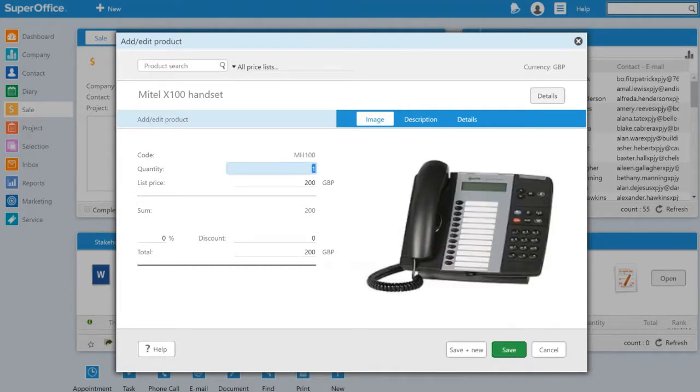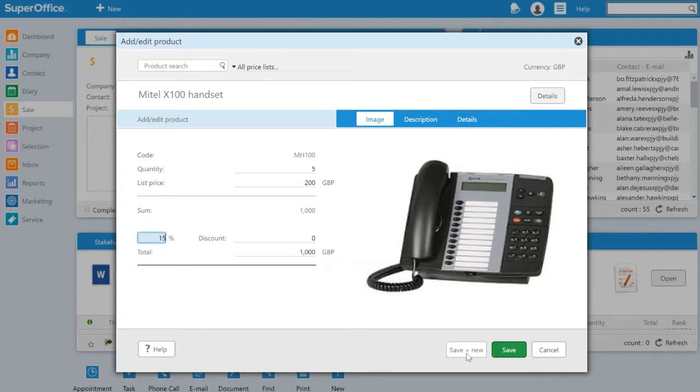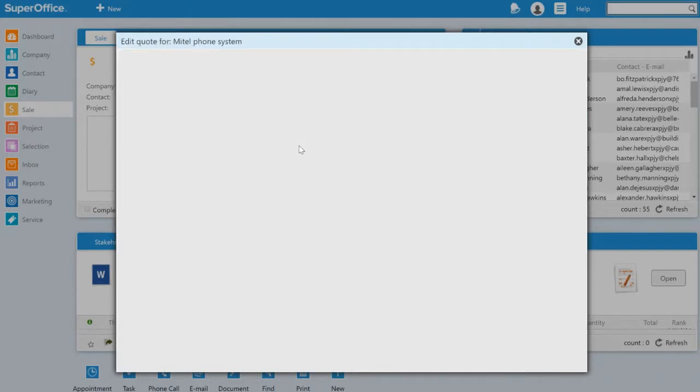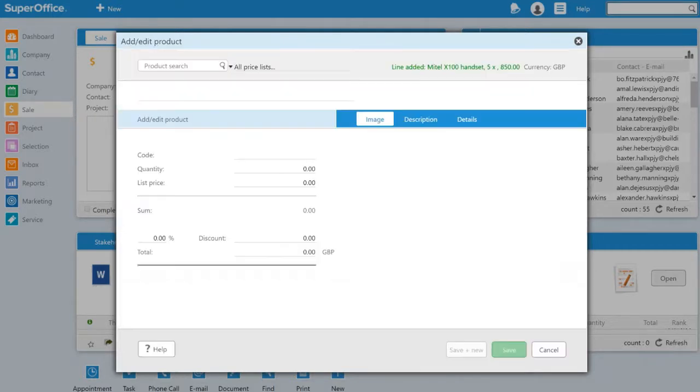I'll change the quantity, apply a discount before saving it, and searching for the server.